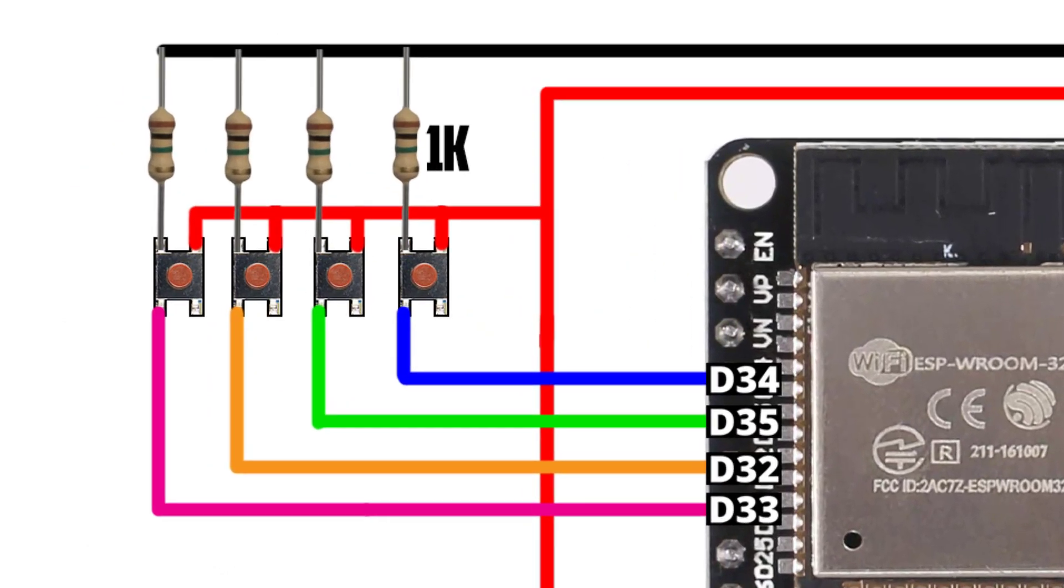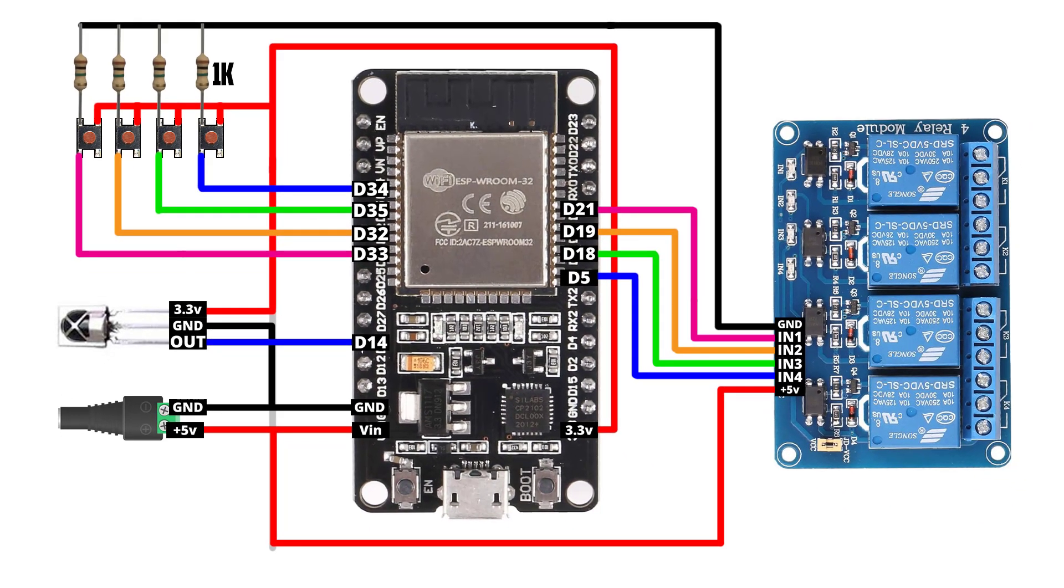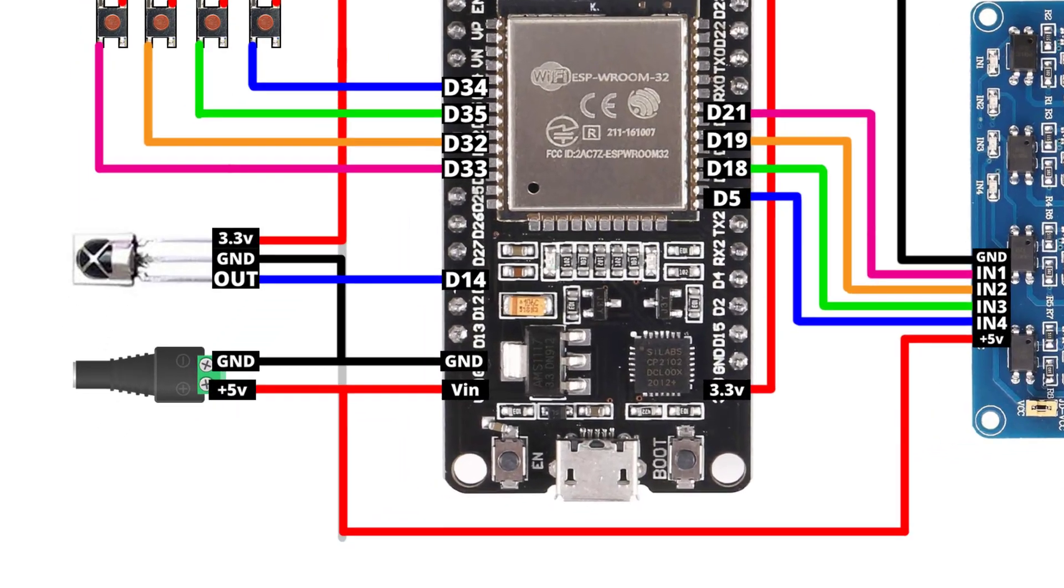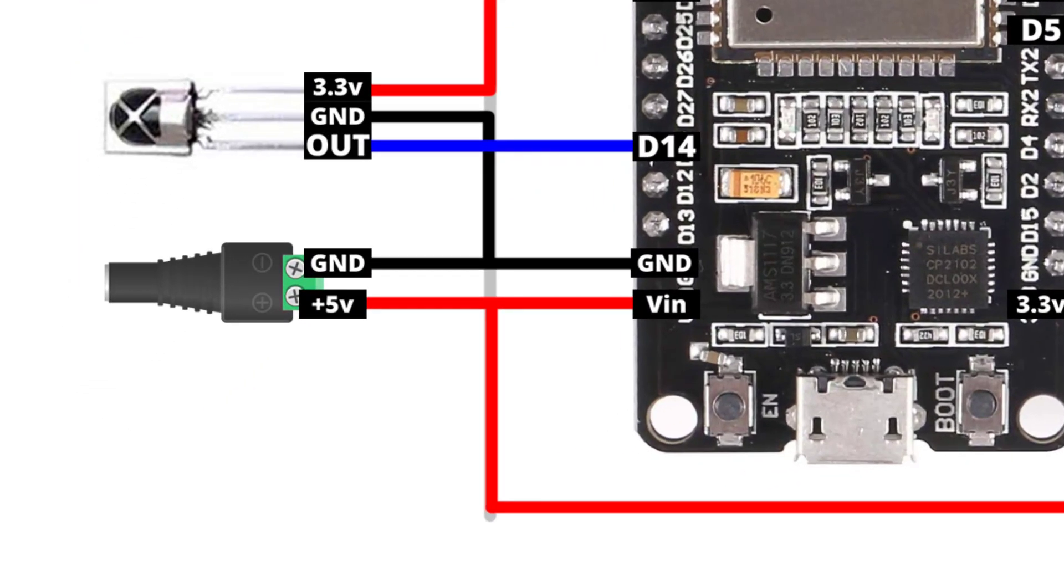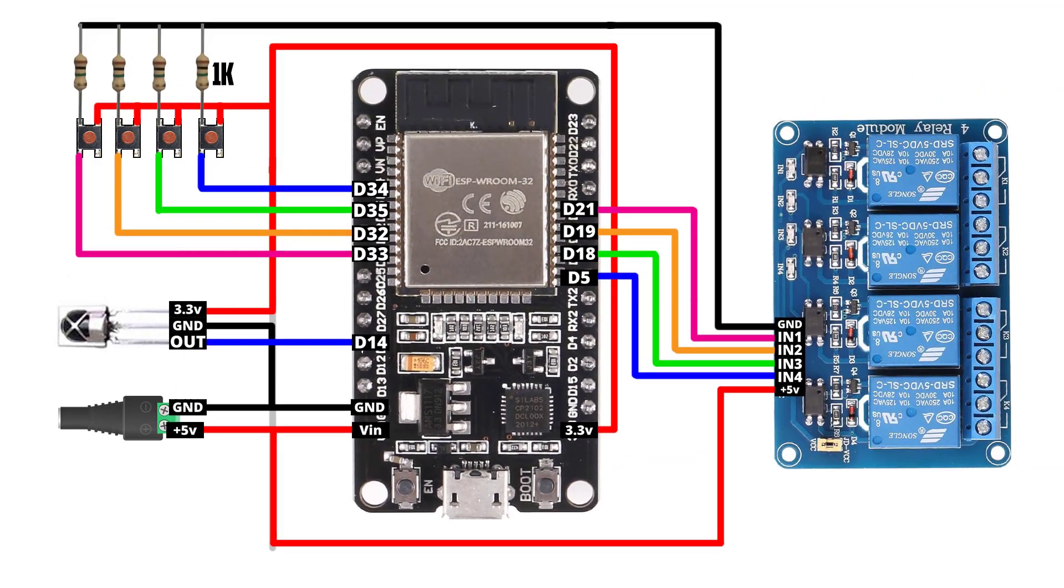Here I have added the resistors to each push button to remove any noise due to the loose connections. I have powered the whole project by connecting 5 volts to the V-in pin of the ESP32 module.